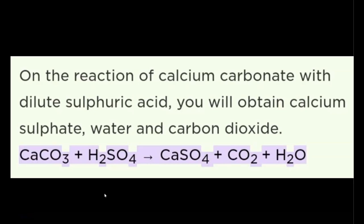Now let's take a look at what happens when you react a dilute solution of sulfuric acid — as I have proposed was being produced inside the Great Pyramid of Giza — with calcium carbonate limestone. You can see the reaction proceeds as follows: calcium carbonate plus sulfuric acid produces calcium sulfate, carbon dioxide, and water. But there is a very interesting feature about this reaction when applied to a solid stone block, like these solid limestone blocks inside of the pyramids.